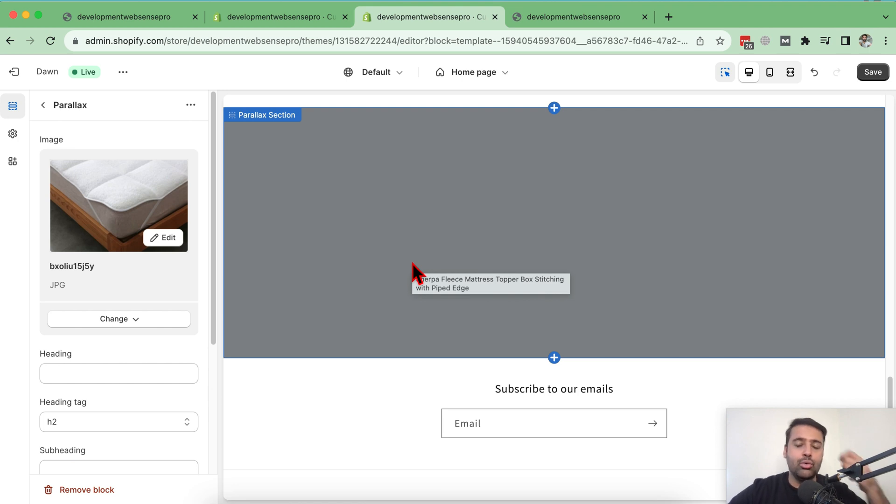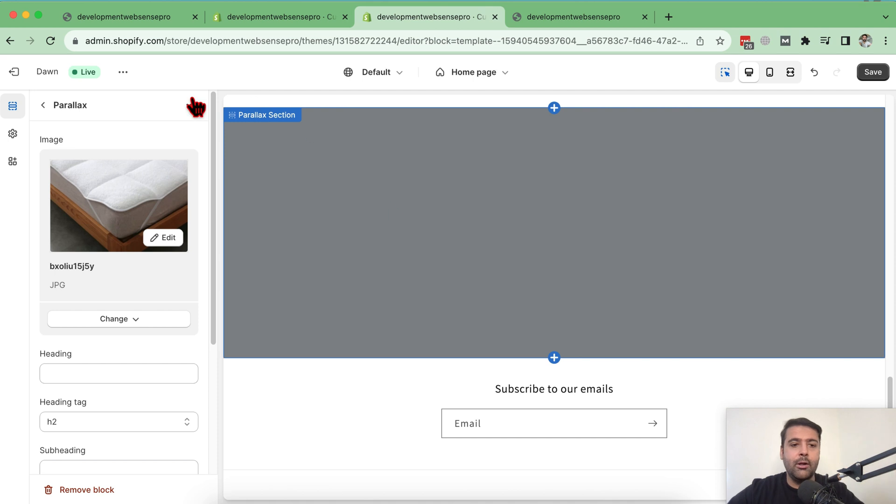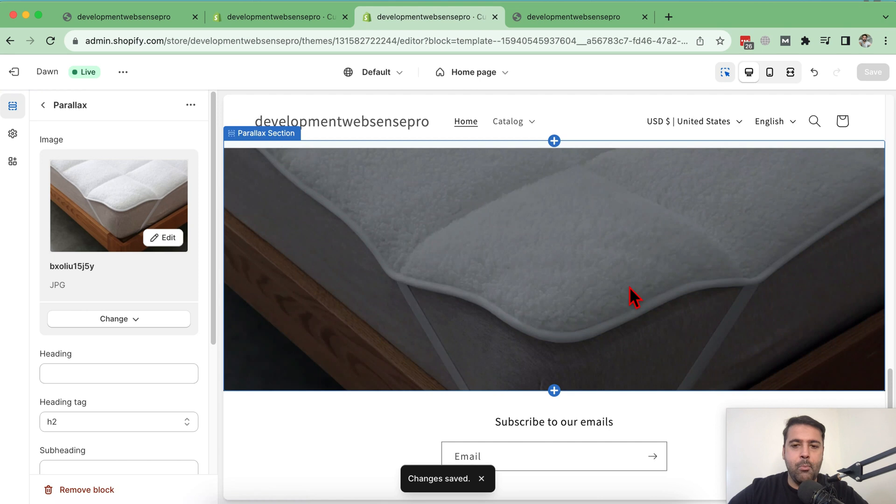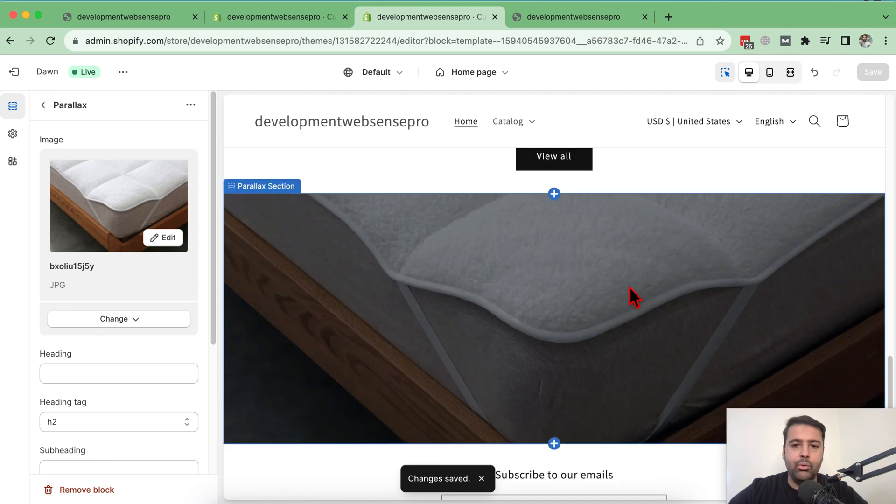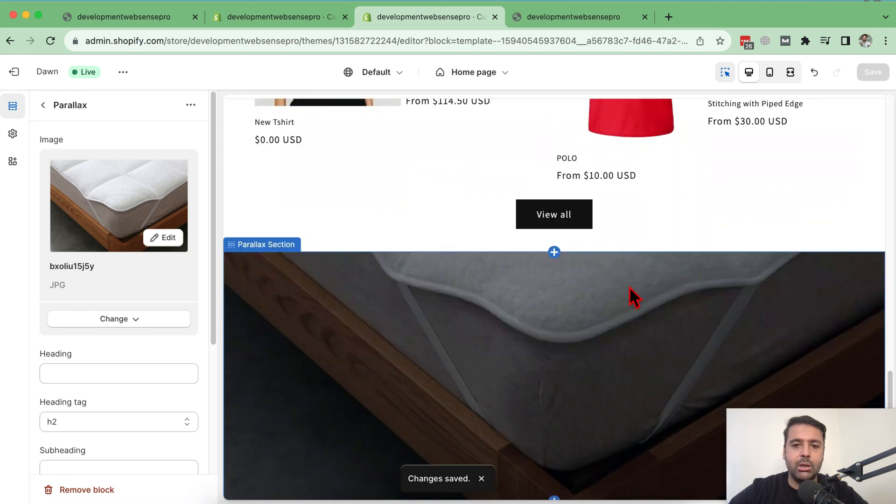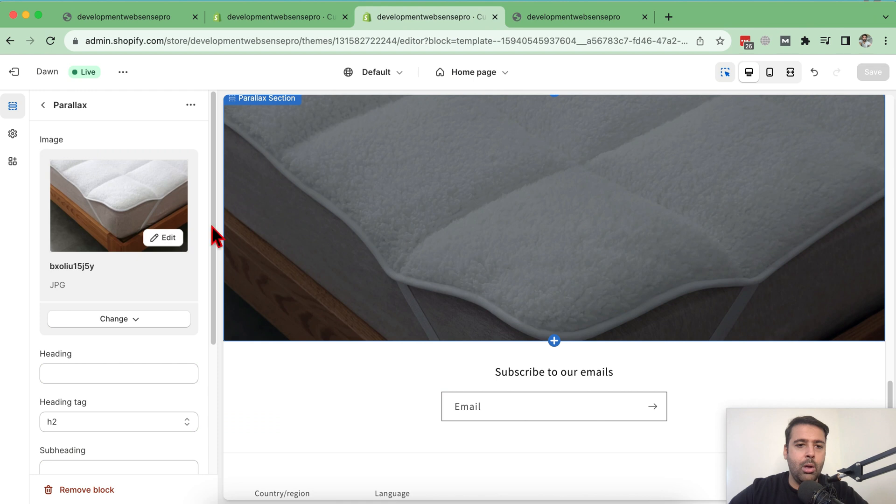So once the image is added here, click on save to display your image. And here we go. You can see our parallax section is showing up.